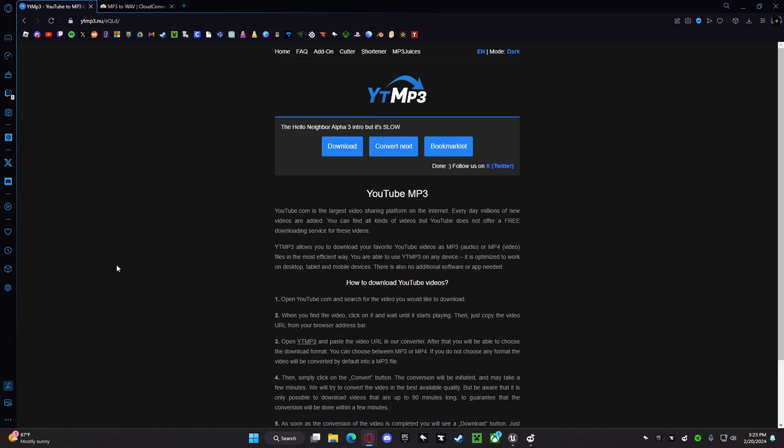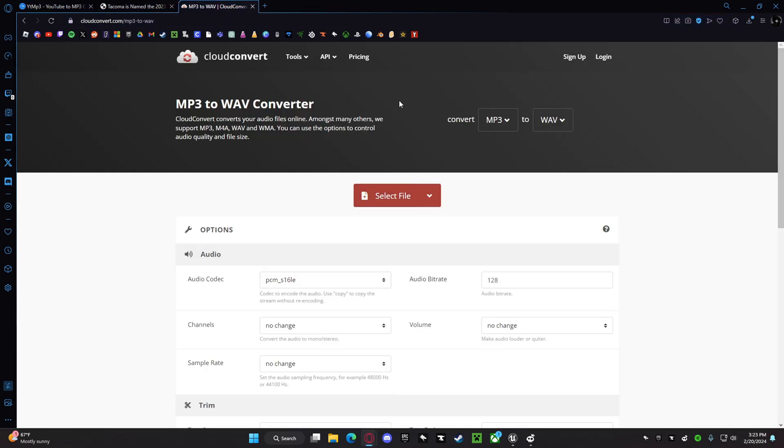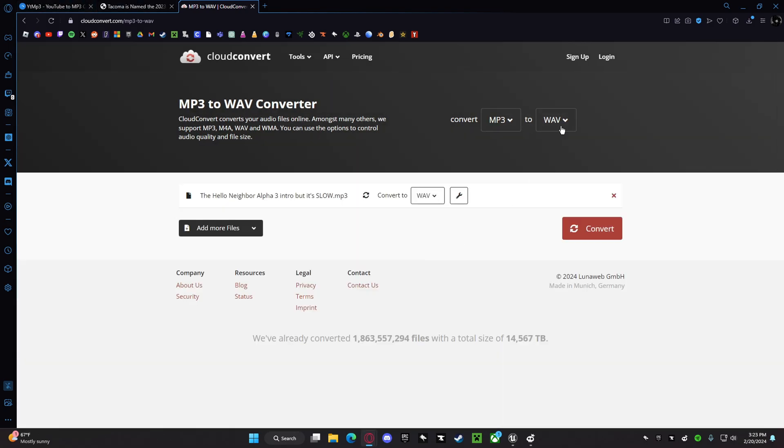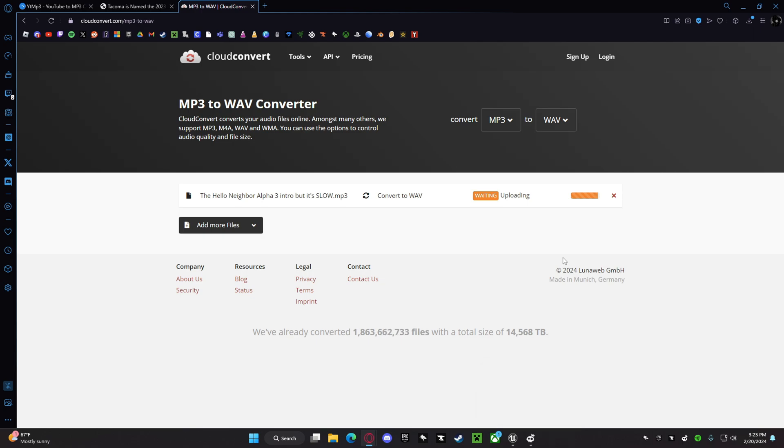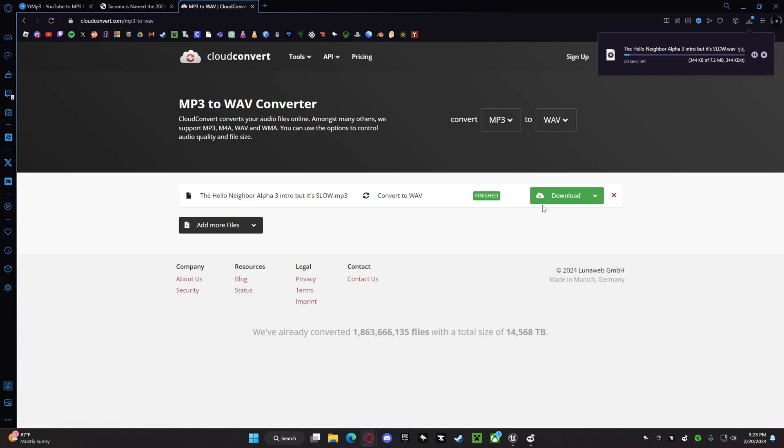So, well this is if you're doing it from YouTube, you can do it from anywhere. Well, you want to get an MP3 file, then you want to convert it to a WAV file as well. Because the Unreal Editor only supports WAV files for sounds.